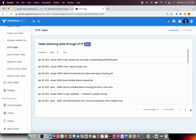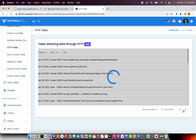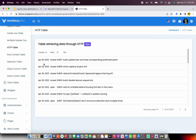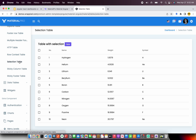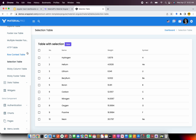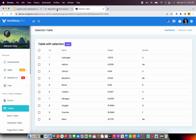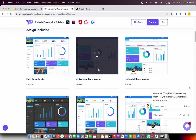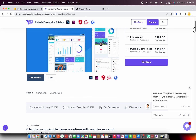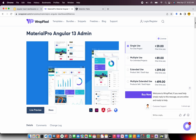These templates have pagination, examples with HTTP, loading, and much more. These are the common things that you need in any template. I would encourage you to go ahead and explore all the different types of templates and dashboards that are available and offered from WrapPixel.